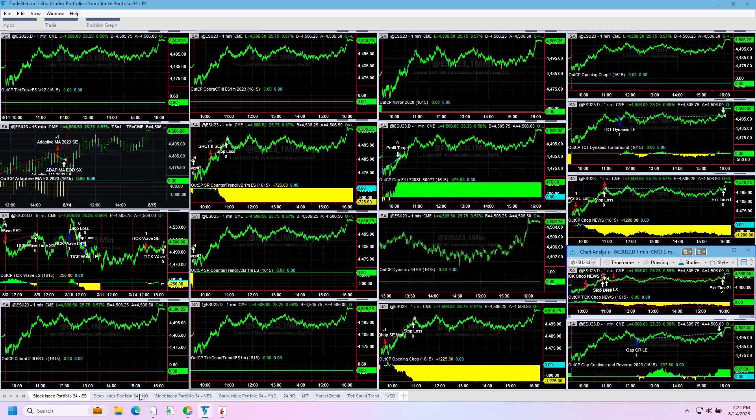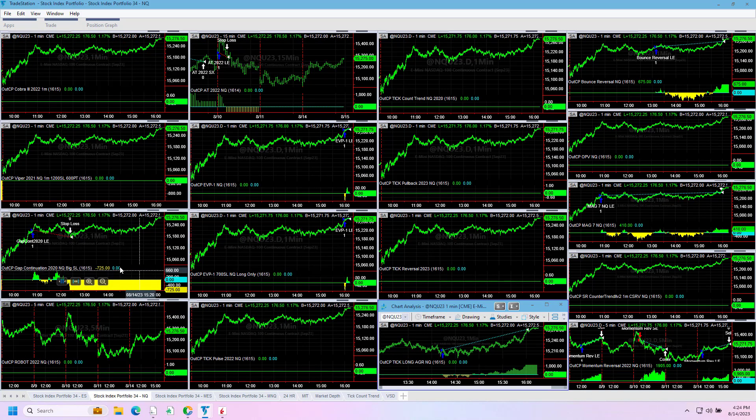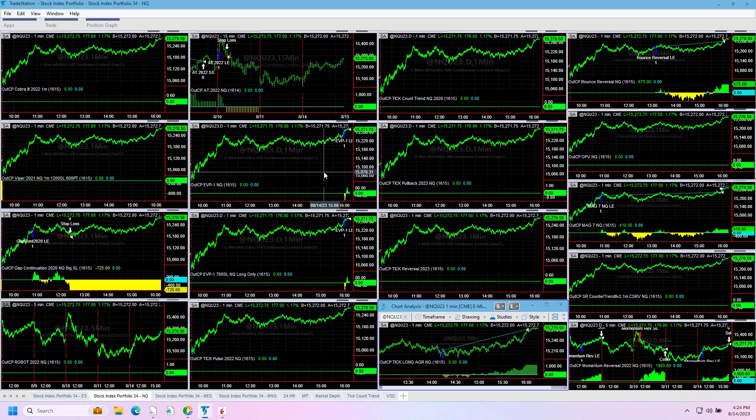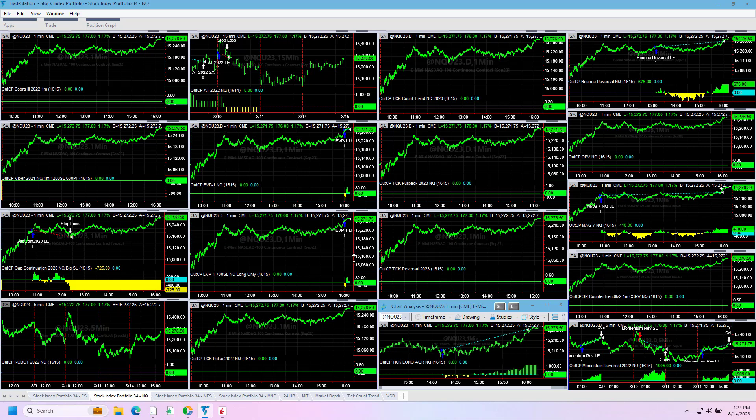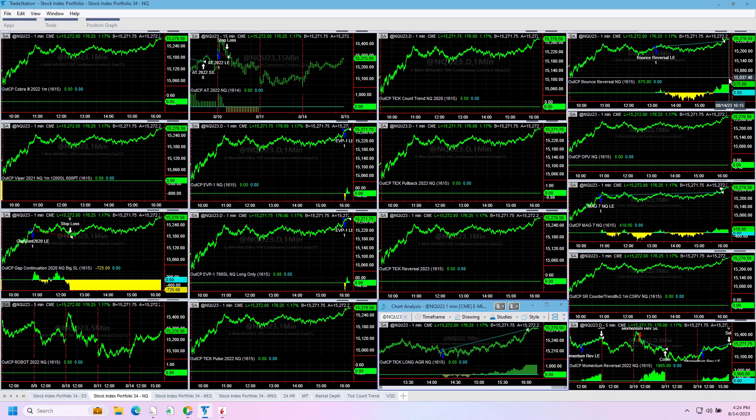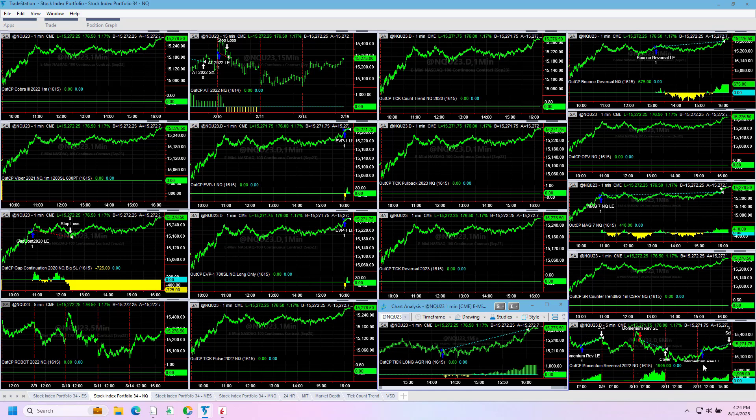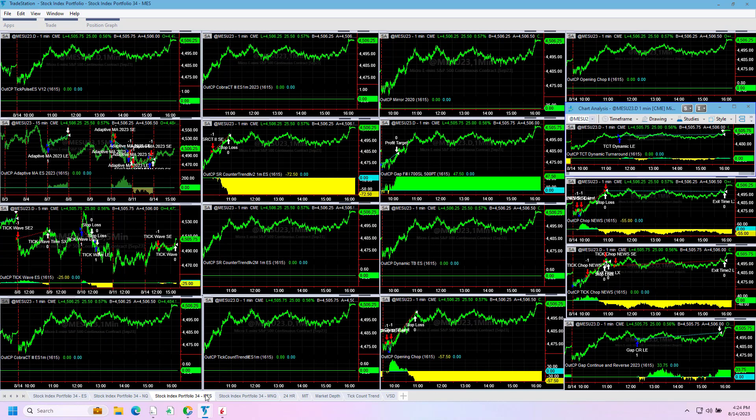Let's look at the NASDAQ strategies on the day. Gap Continuation minus $725, EBP1 plus about $30, getting that end-of-day trade, barely anything, pretty much break even. Tick Long and Momentum Reversal were the trades of the day - plus $1,175 Bounce Reversal, plus $675 MAG 7, plus $410, and Momentum Reversal keeps having the trade of the day, plus $1,905.